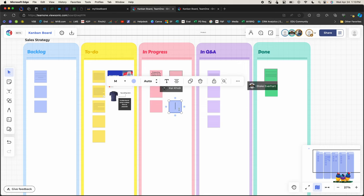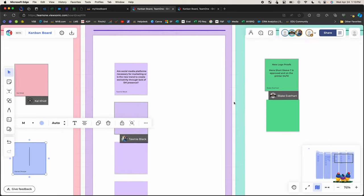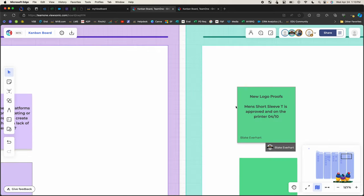Now if we zoom in here on some of these sticky notes that have already been worked on, you'll notice that it has a person or team member's name on it. This is a good way to track who started or was working on that thought or idea.